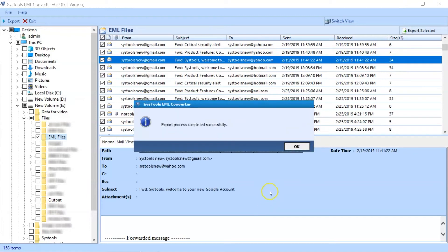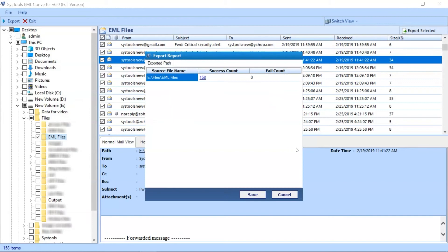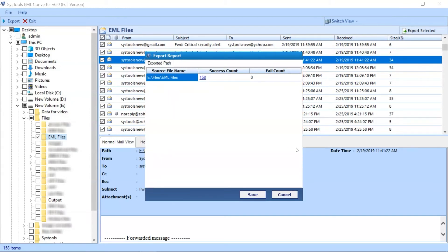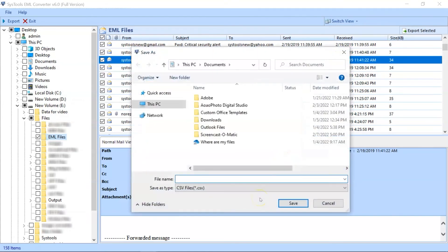After the process gets completed successfully, then hit the OK button. Now export report window appears with further details, click the Save button to save the export report in CSV file format.